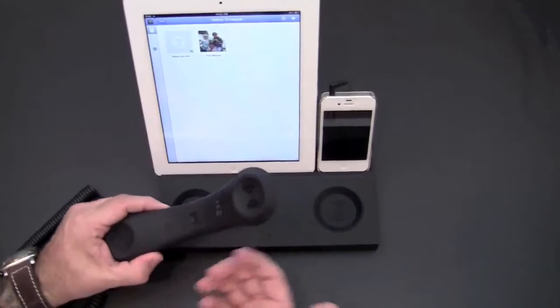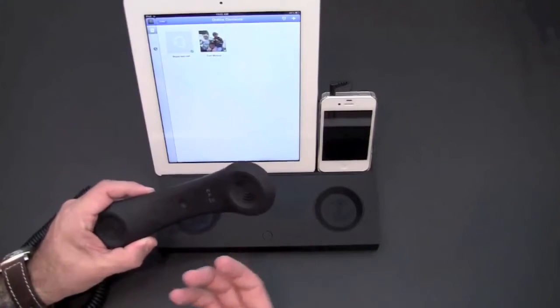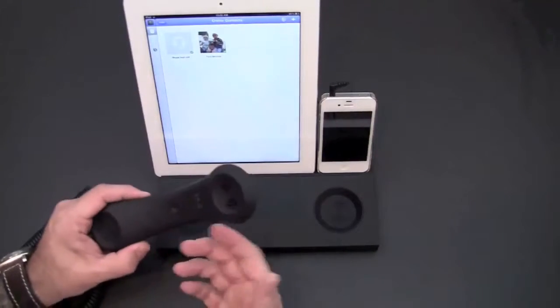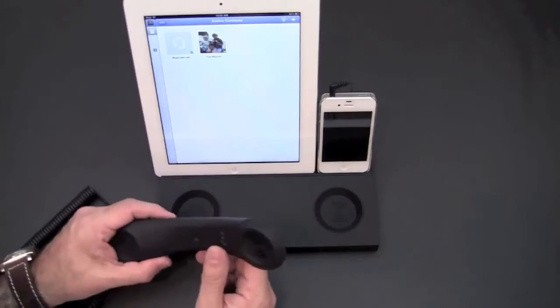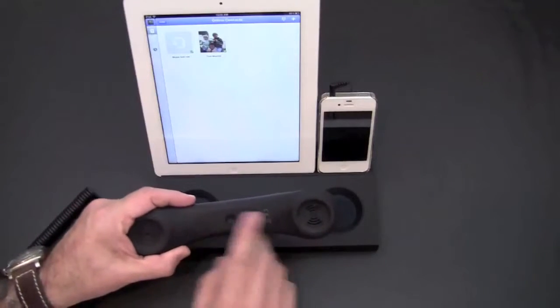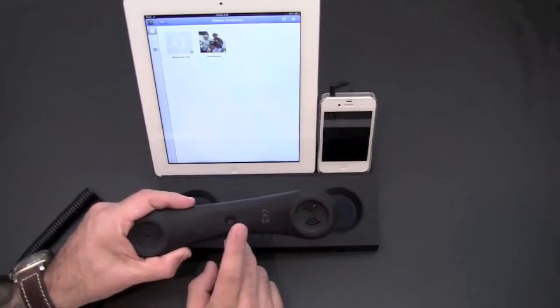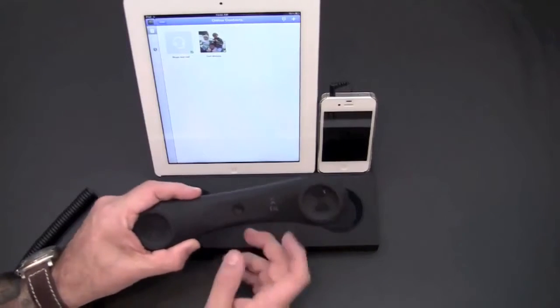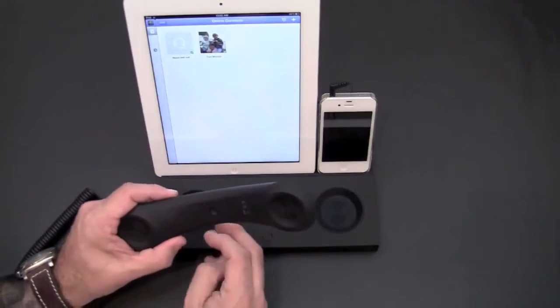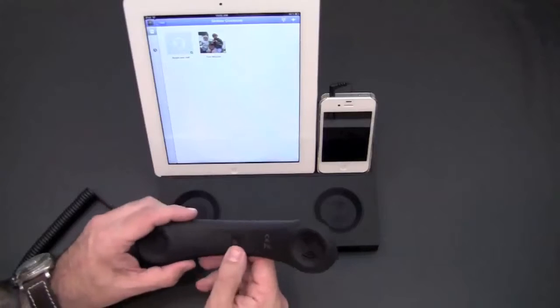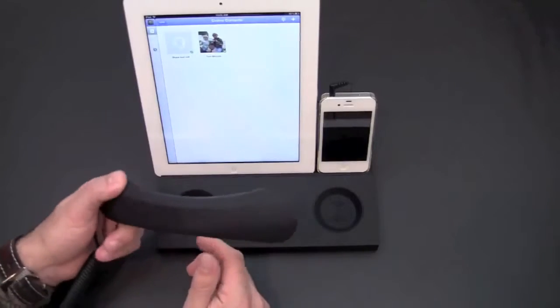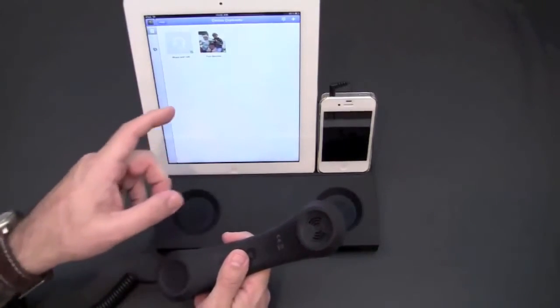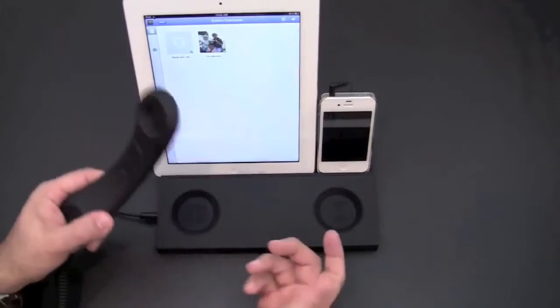This of course will also work with FaceTime, Line 2, any of the other kind of voice over IP services that the iPad uses. It does feature, you'll notice, the handset has a multi-function button in the center which you can press to both initiate and terminate telephone calls directly from the handset. No volume control though, you'll have to do that on the device that you're using.